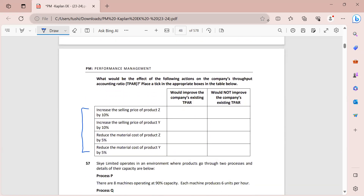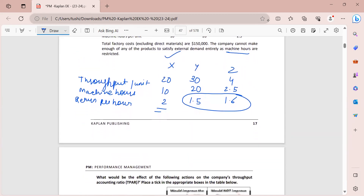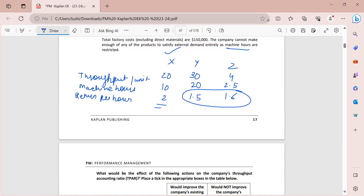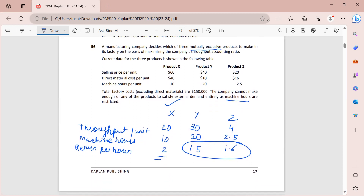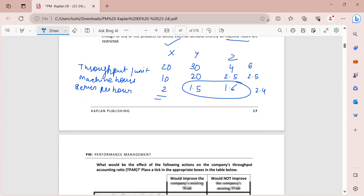First statement: increase in the selling price of product Z by 10 percent. Product Z's selling price is 20, so a 10 percent increase gives 22. Revised throughput: 22 minus 16 = 6. Return per hour: 6 divided by 2.5 = 2.4. This exceeds product X's return of 2, so yes - this will improve the company's existing TPAR decision.